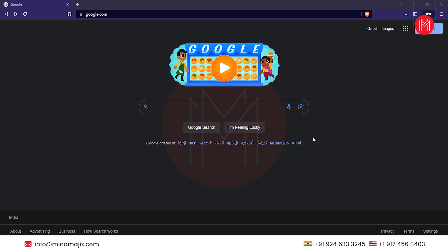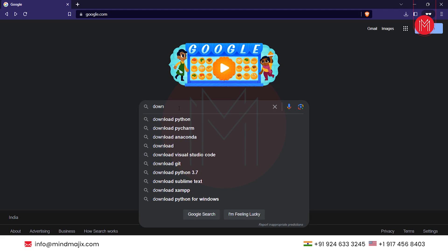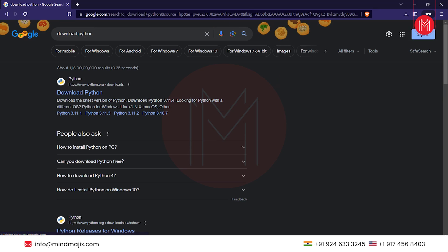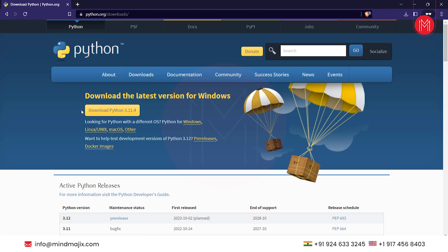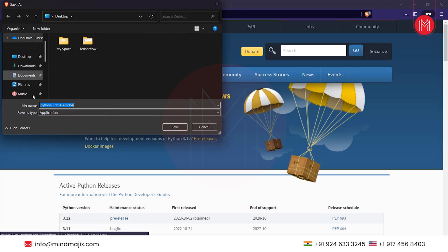We should have Python installed, so let's download the latest Python version first. Just type in 'download Python' and open the first link, which is python.org. From there we get the option to download the latest version for Windows.